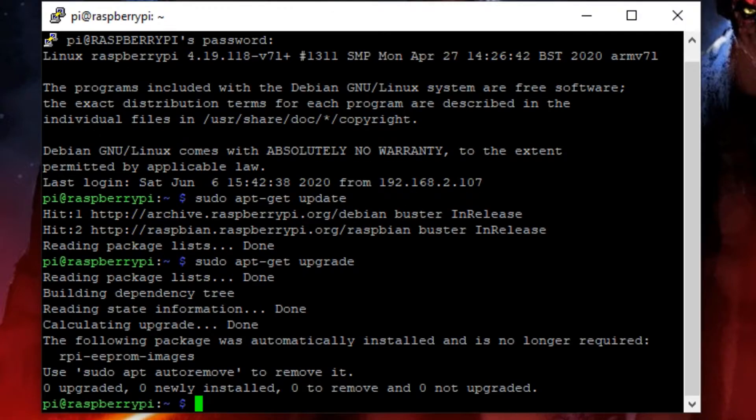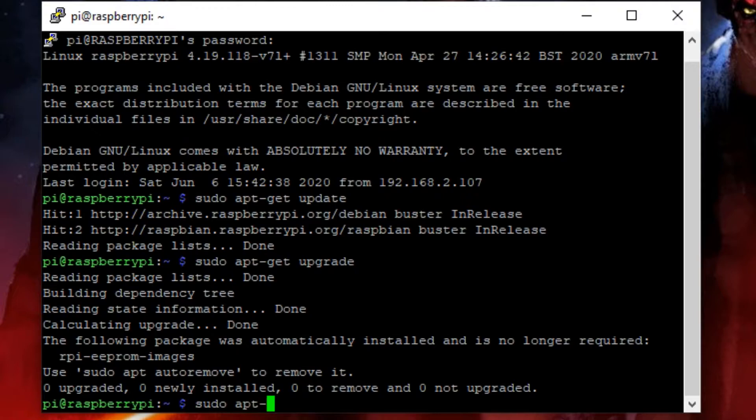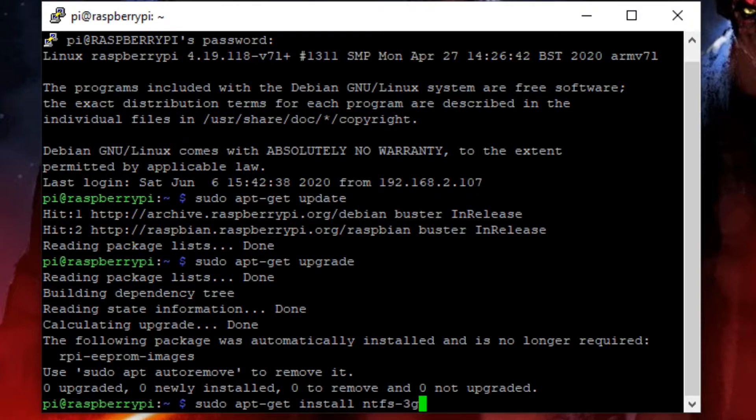Now we want to install the NTFS package on our hard drives by simply typing in sudo apt-get install ntfs-3g.